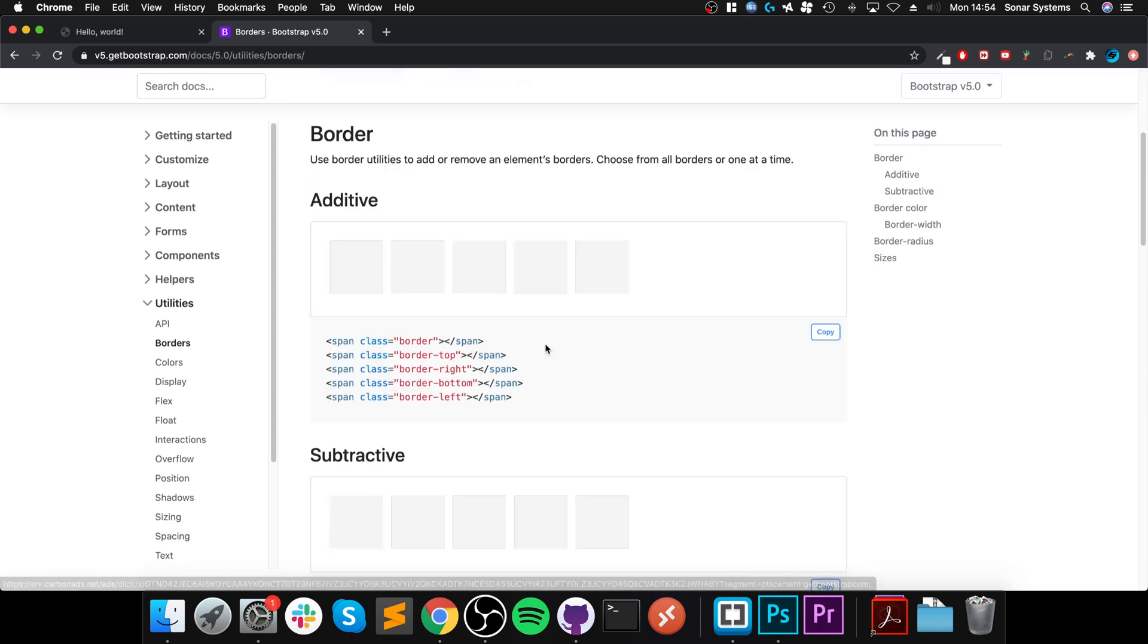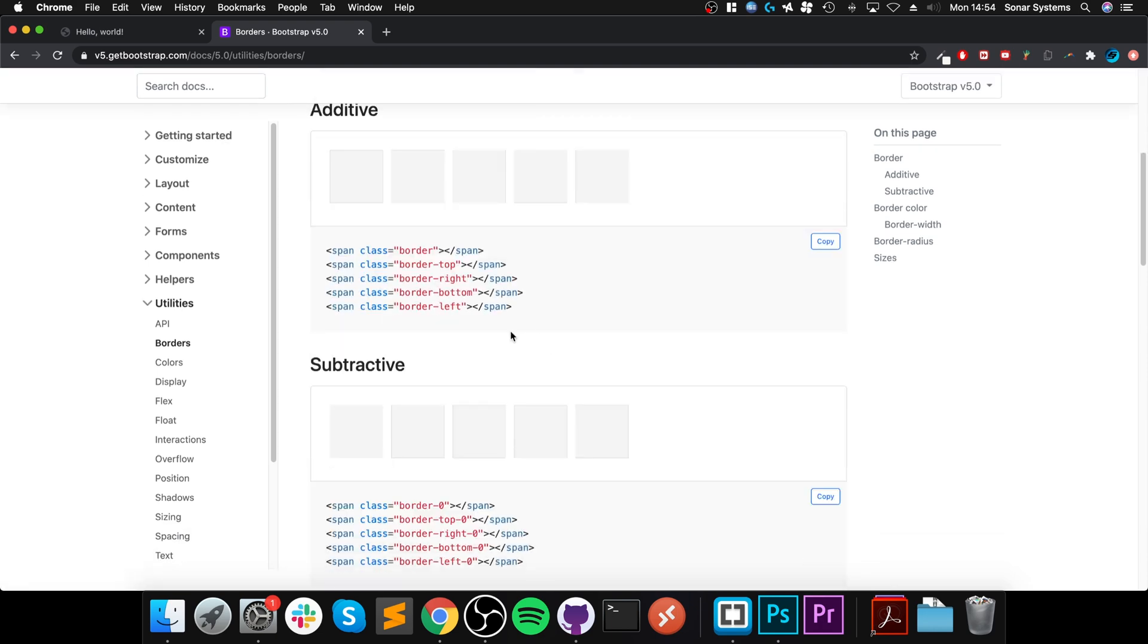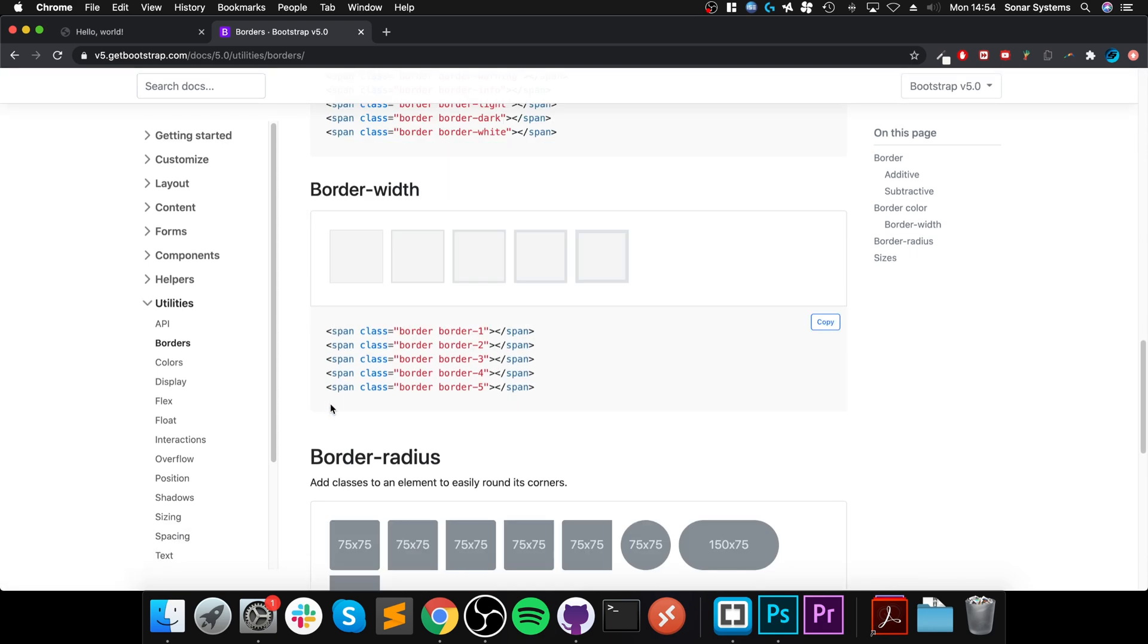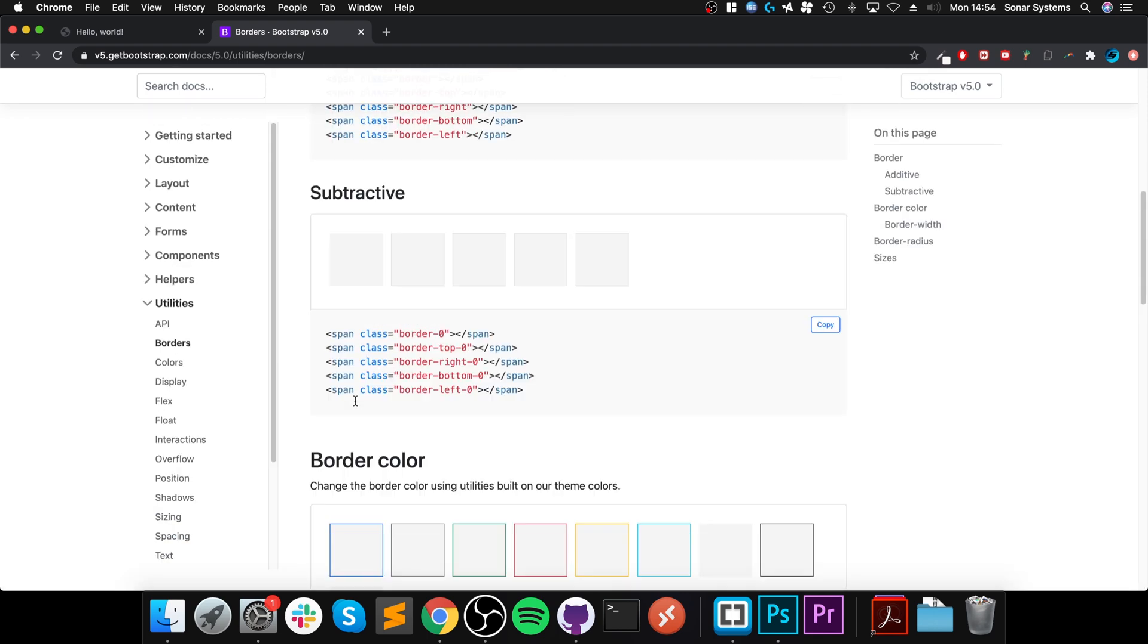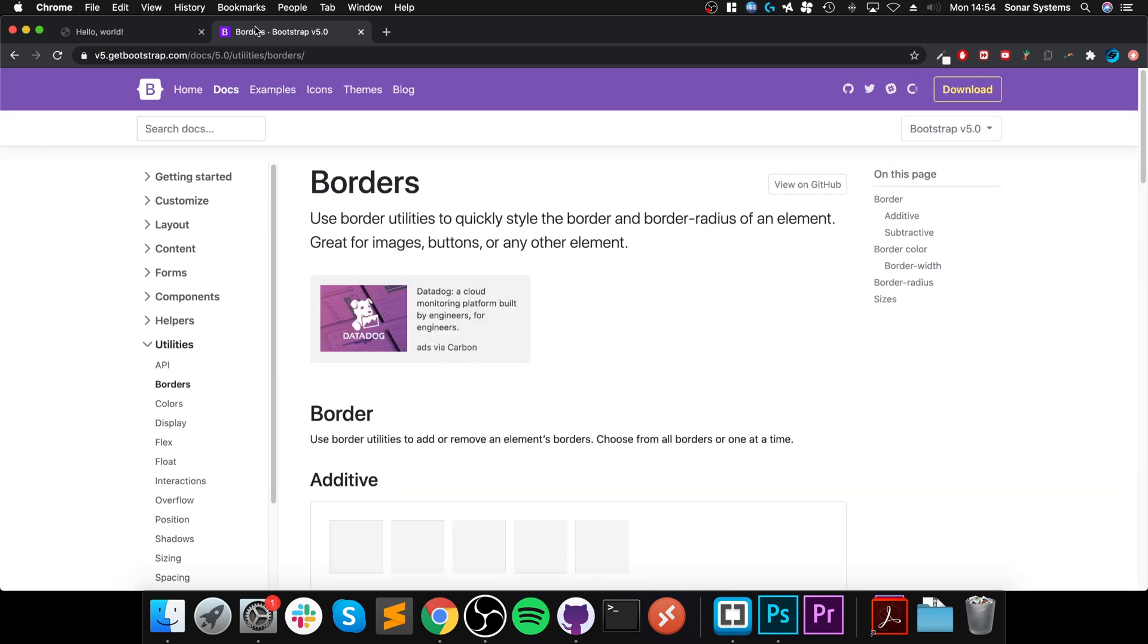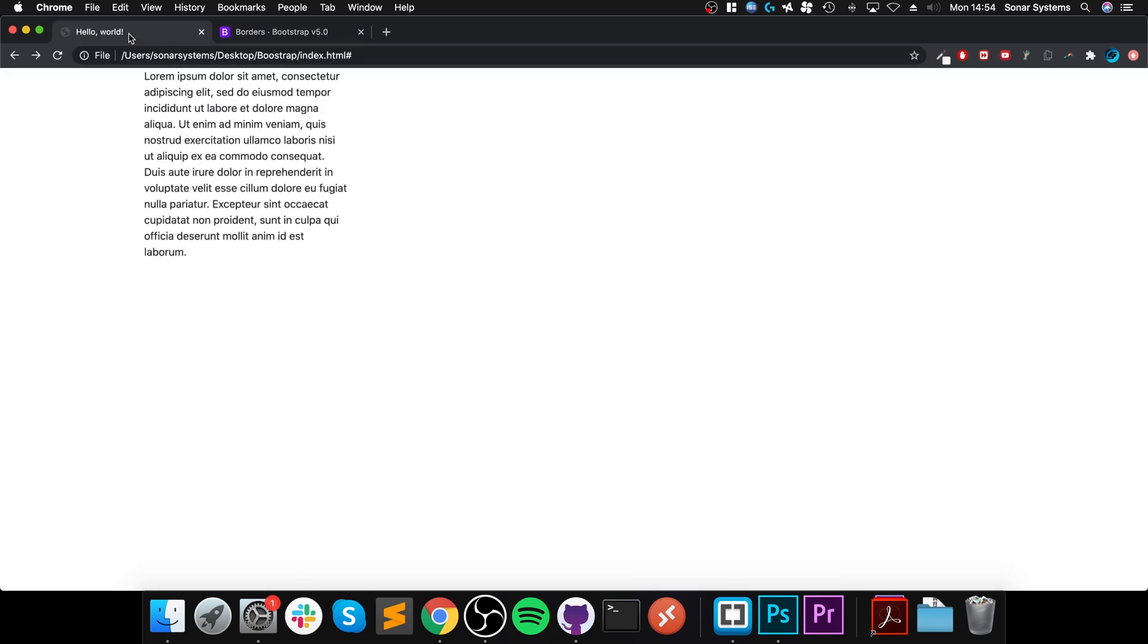So you know how to add borders, take borders away, the color, the width, the radius, the sizes, all that stuff. I'm going to cover some of this and you'll be able to see the rest of it on their website.